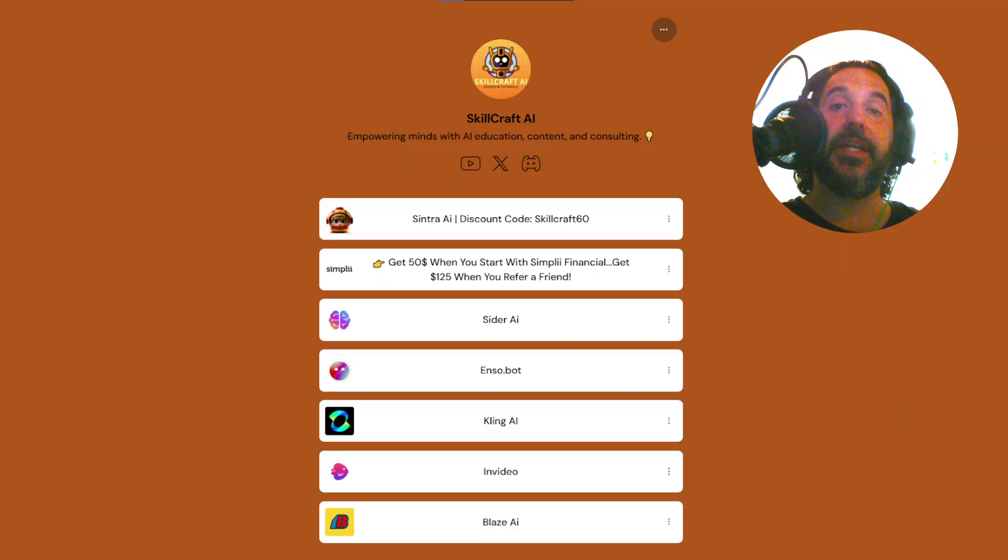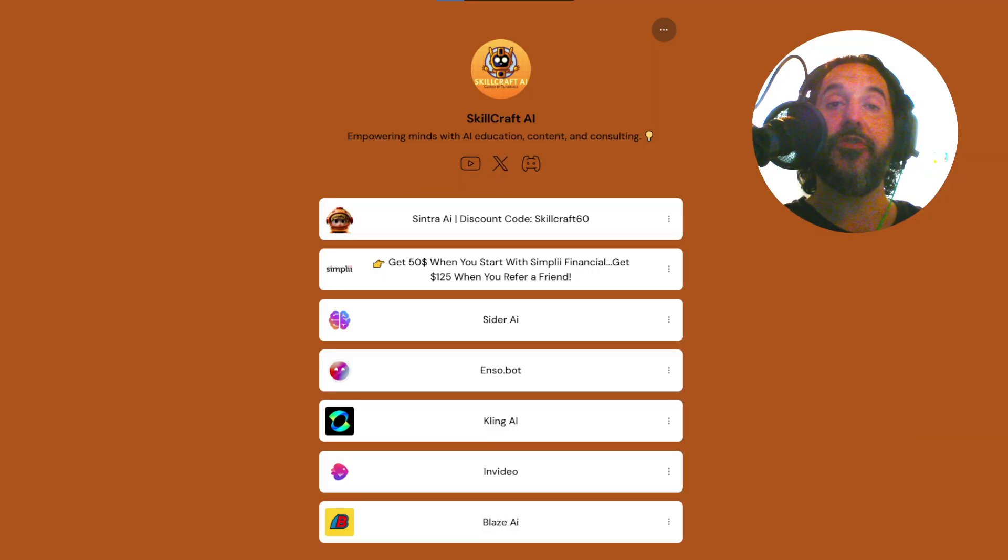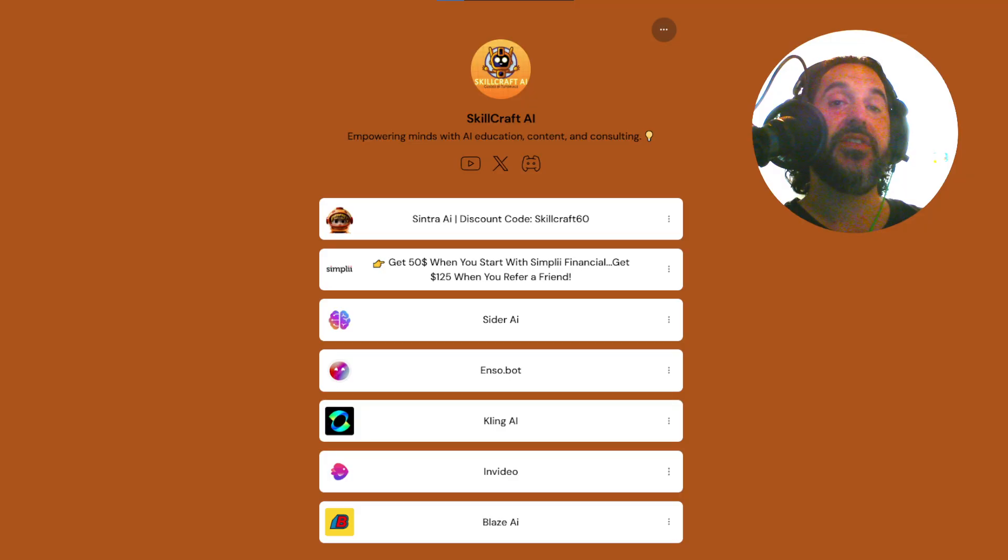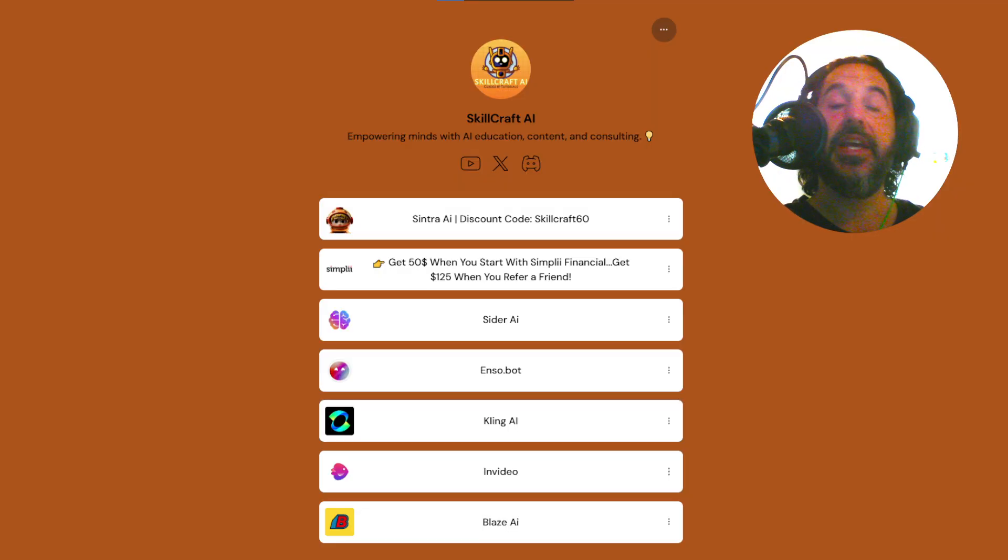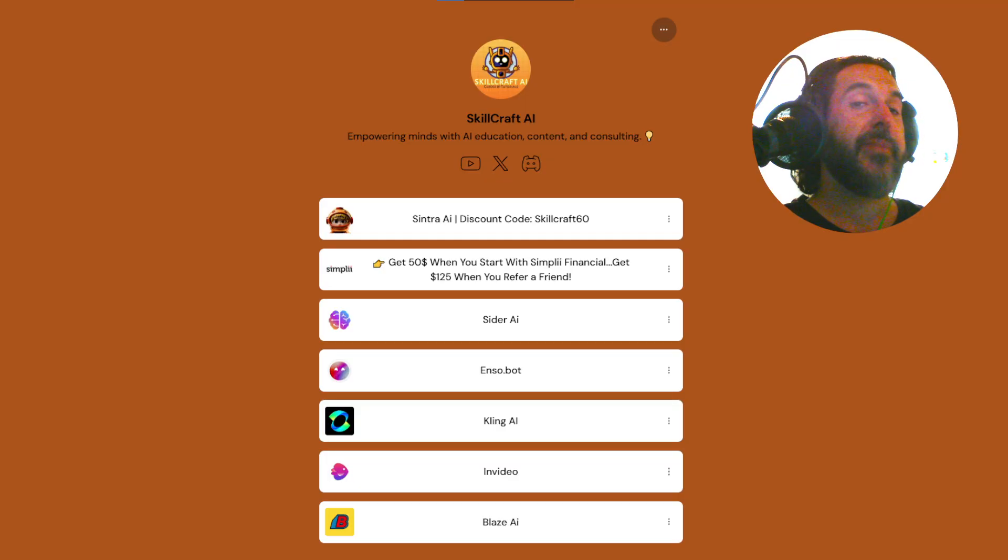Also, if you take a look in the description you will find a link to our link tree. There you'll find our socials and our top AI recommendations. Click on any of those links to get started, you'll be helping us out as well and we'd greatly appreciate it.